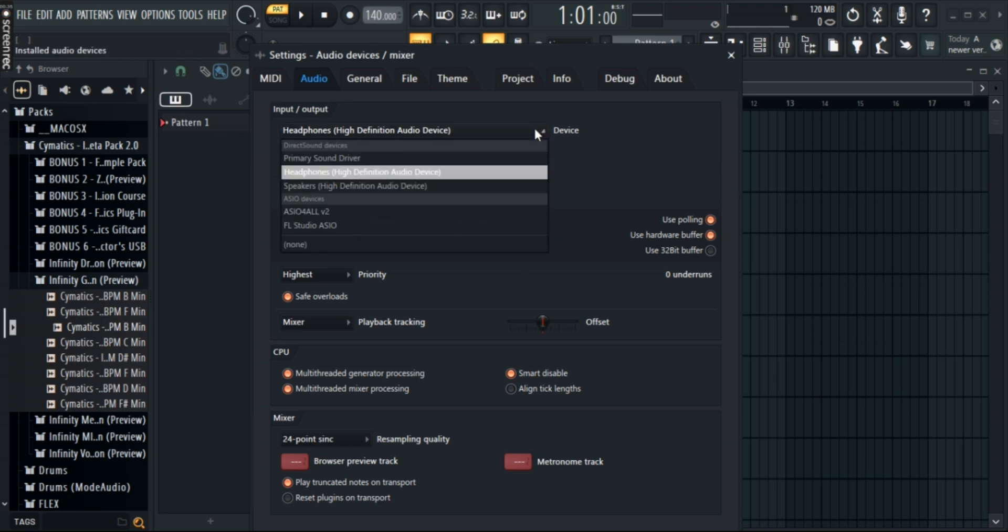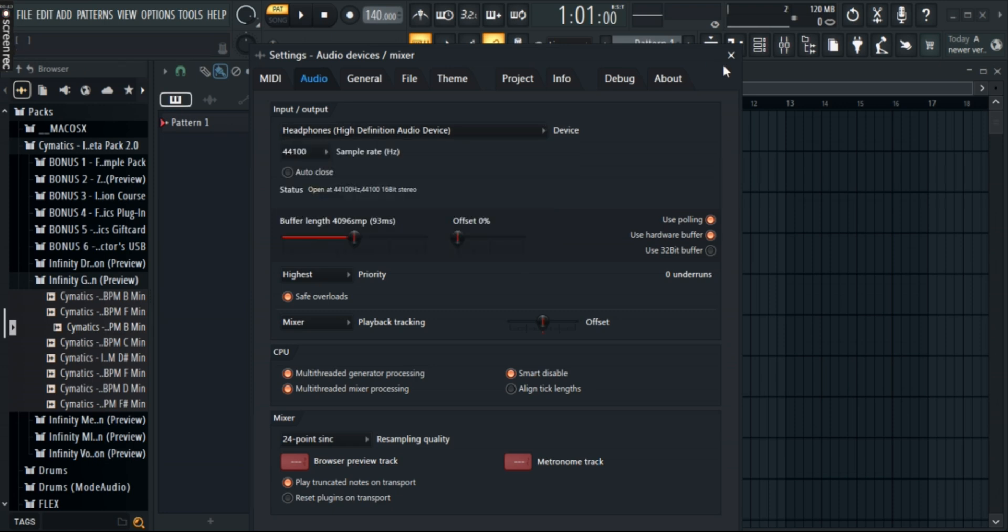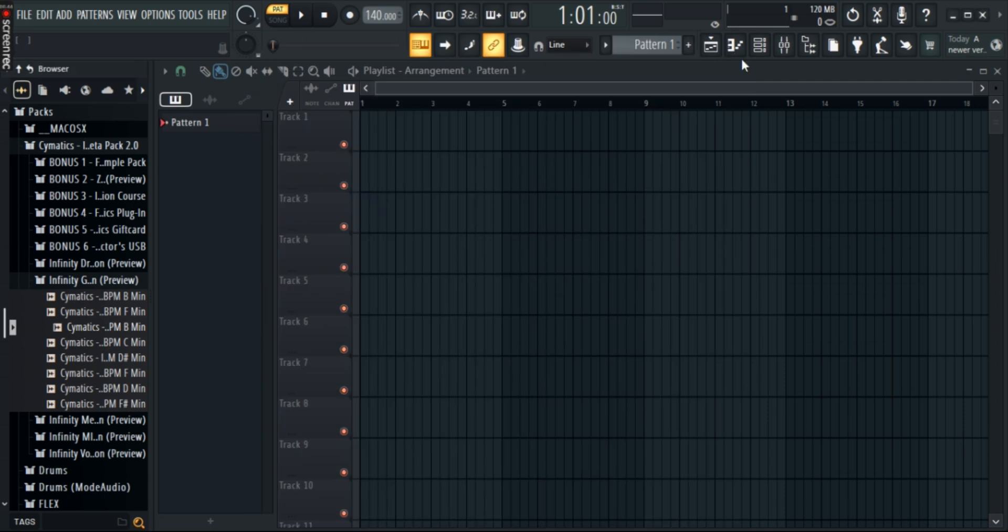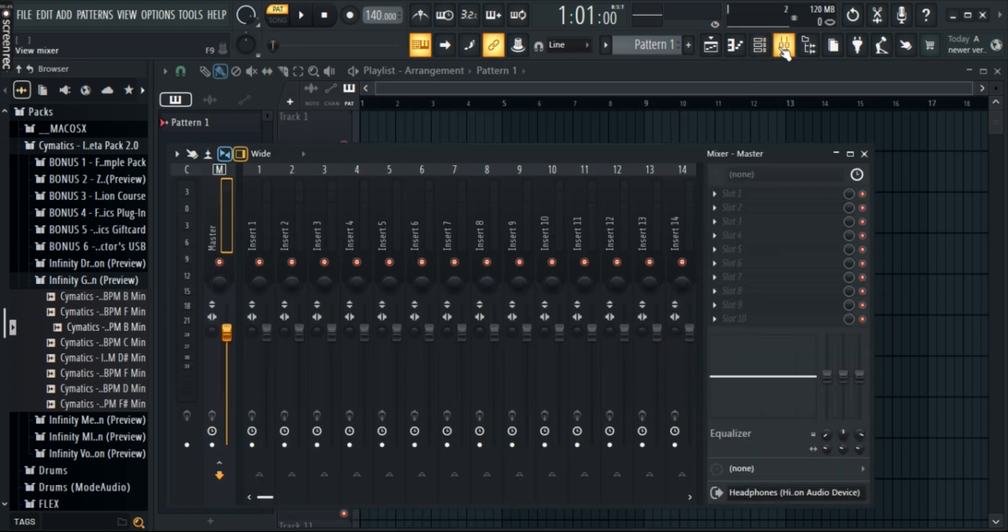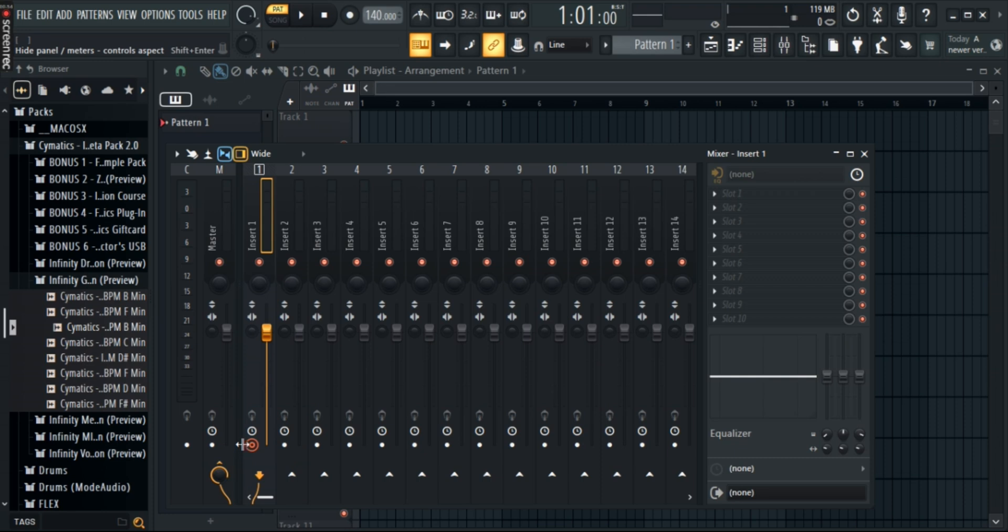Once you've selected it, if you want to test it, close the window and go to the mixer tab. Click on any channel and then click on this white button right here. It will start testing and taking inputs of your mic's recording.